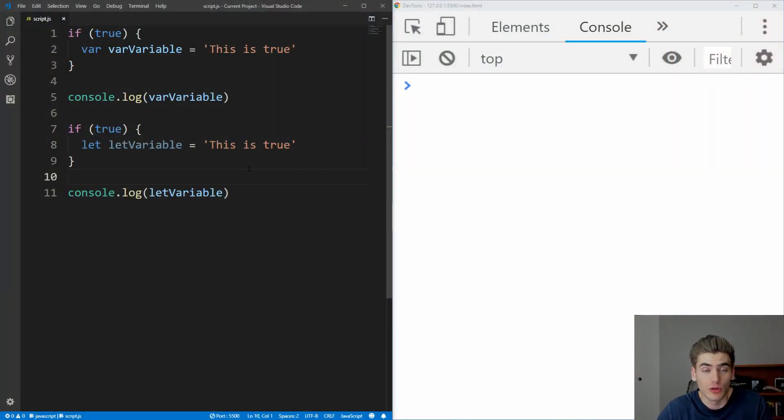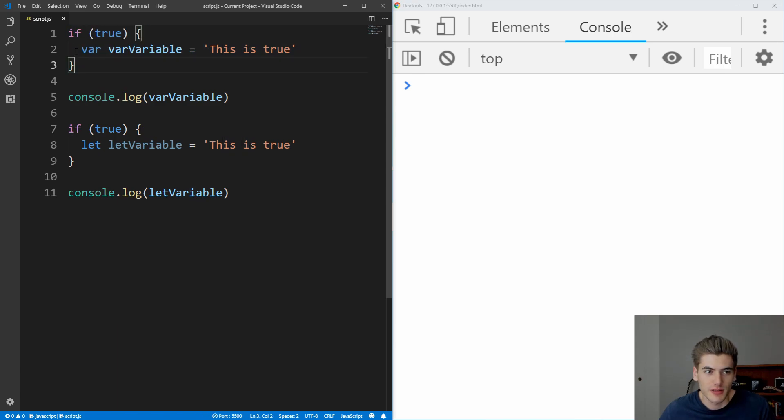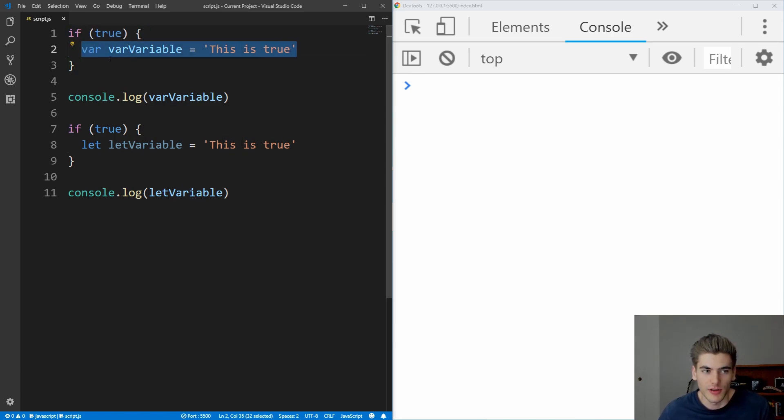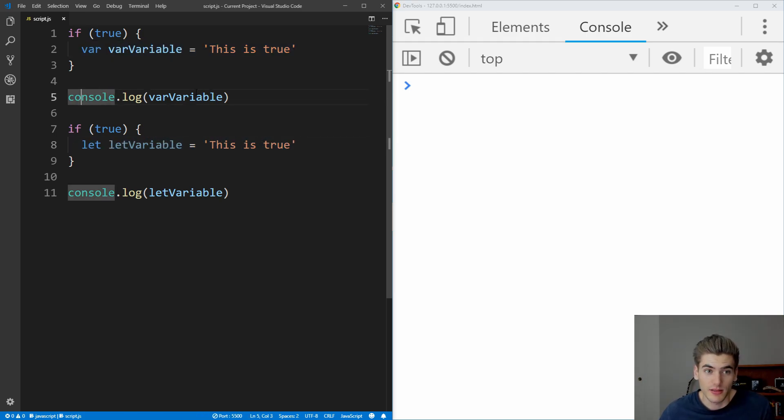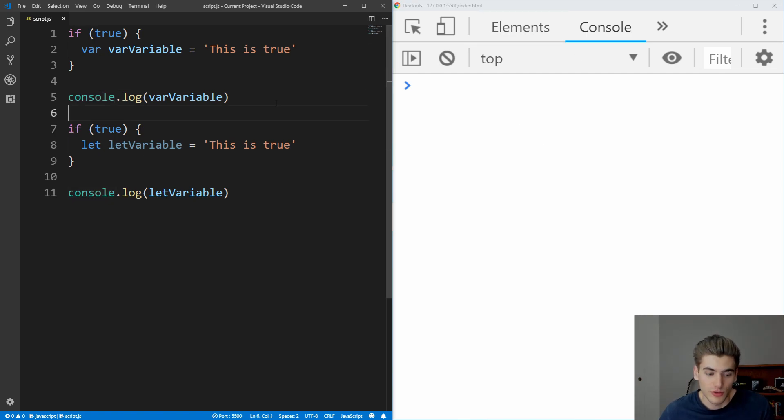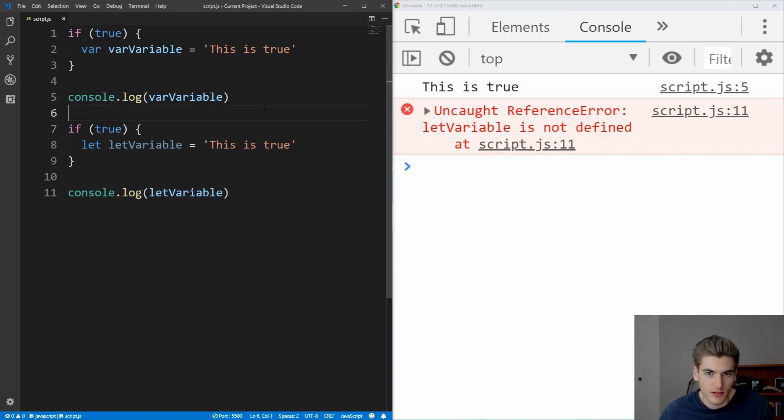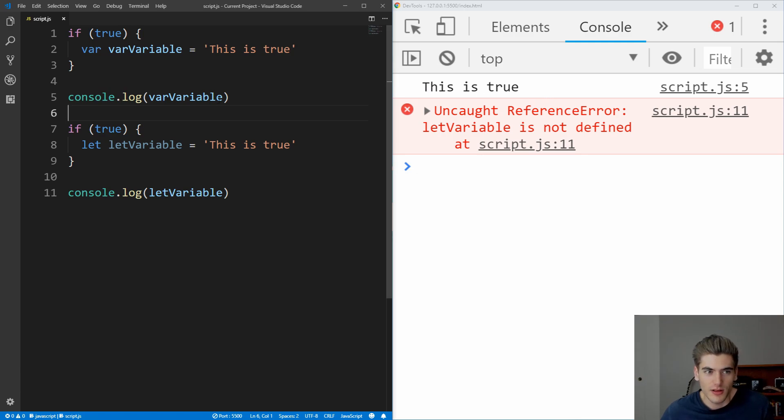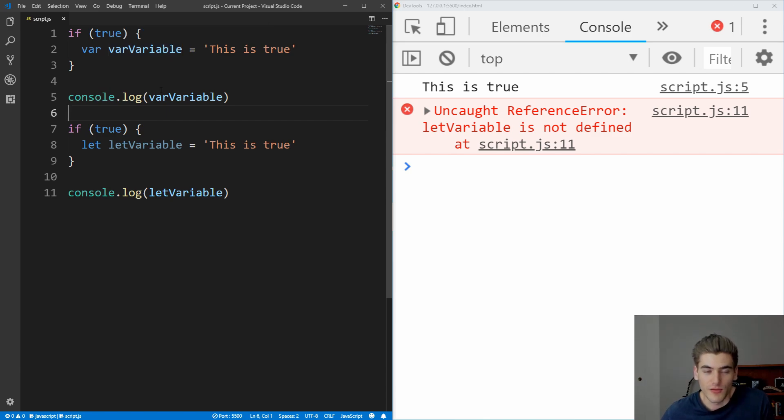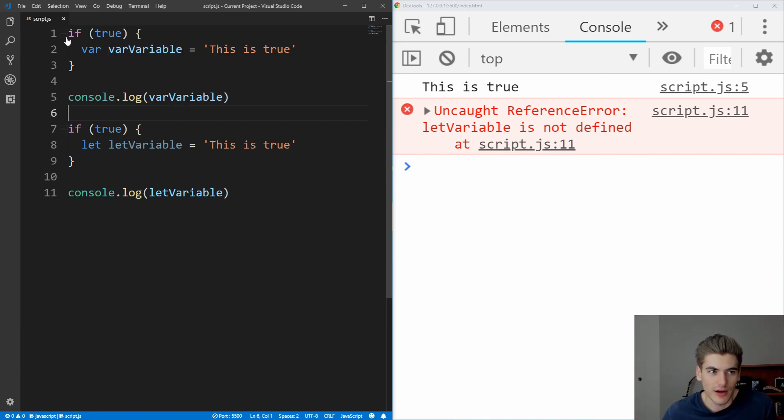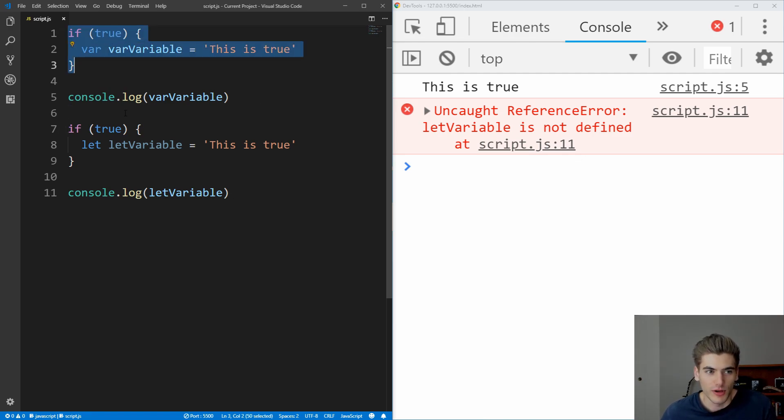So I just have a simple example open on the left here, where I have two different blocks defined with these if statements, and inside of these blocks I'm declaring a variable, and the first one I'm declaring using var, and the second variable I'm declaring using let. I'm then just logging the output of these variables to the console on the right side of the screen here. So if we save this, you'll see that this var variable returns this is true, and that's perfect. And it's doing that because this var variable is function scoped, and if there's no function that it's inside of, it's just globally scoped. So it's available outside of this block of the if statement, so that when we go to this console log, it's able to log the value.